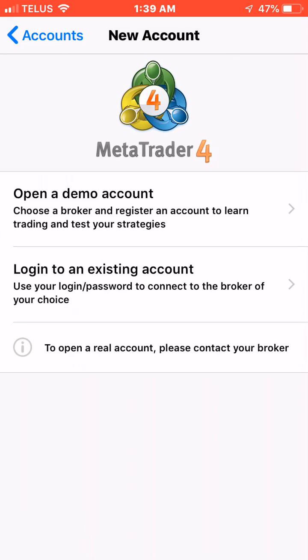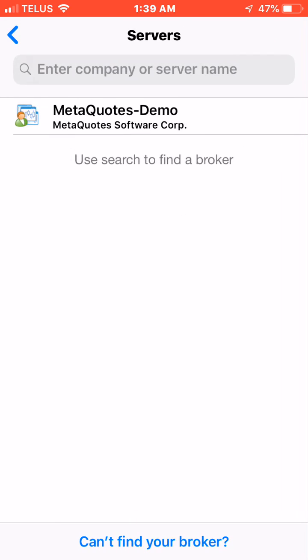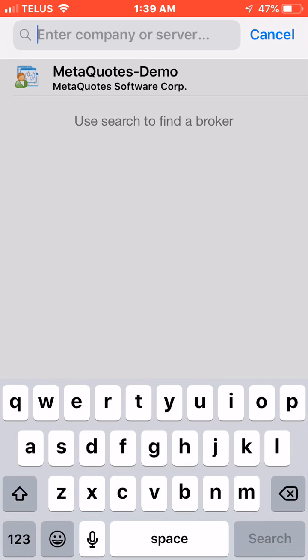The second menu says log into an existing account. You want to hit that button right there and then click on enter company or server name.